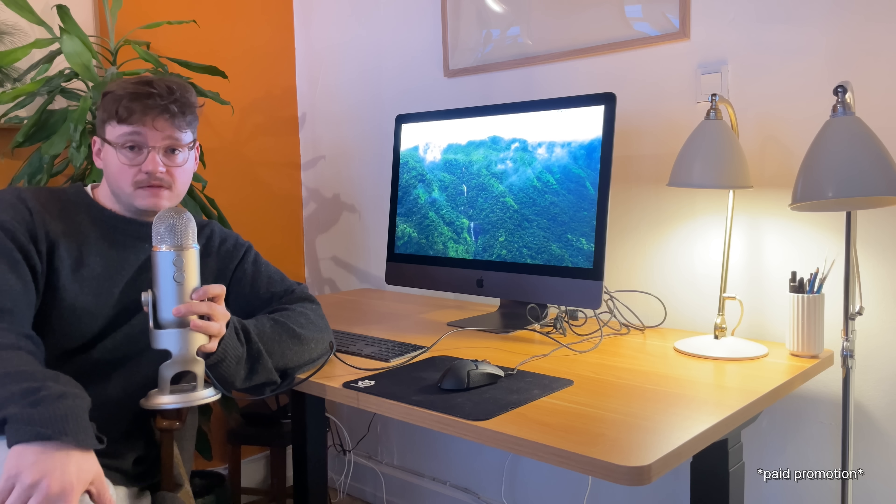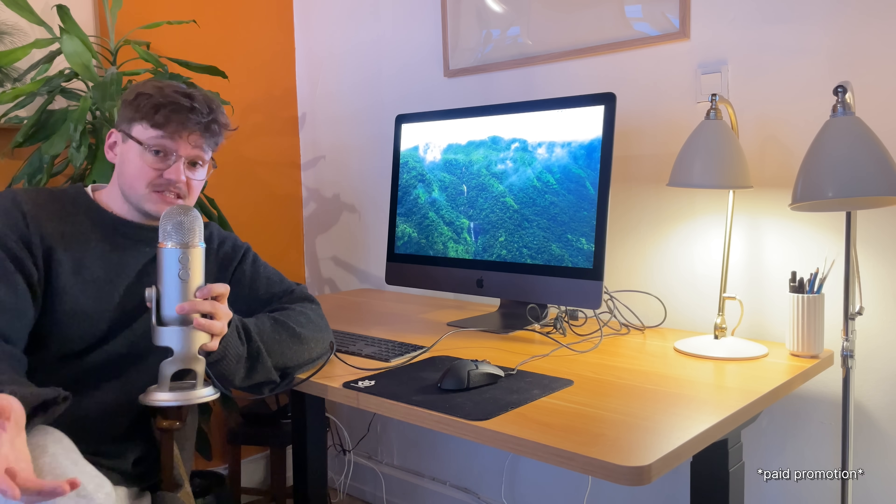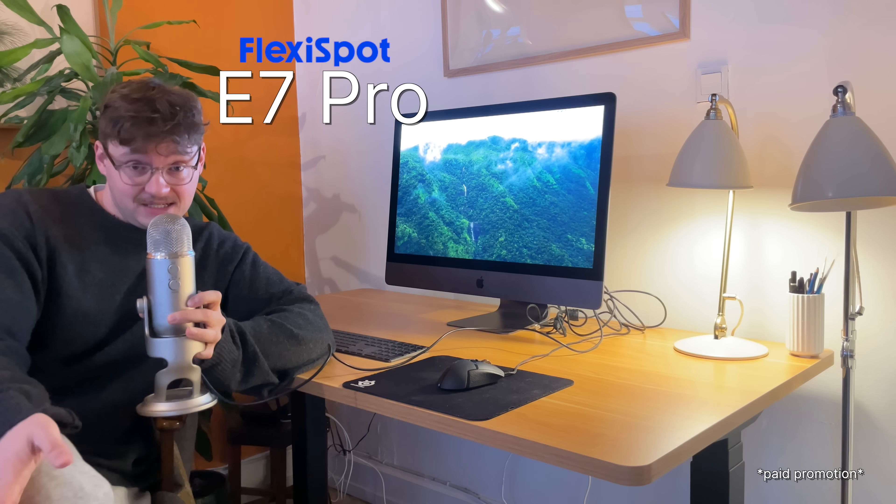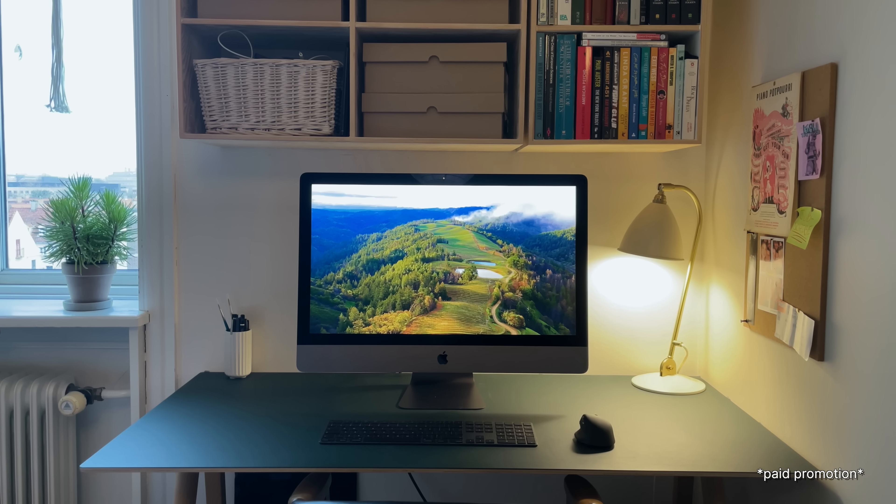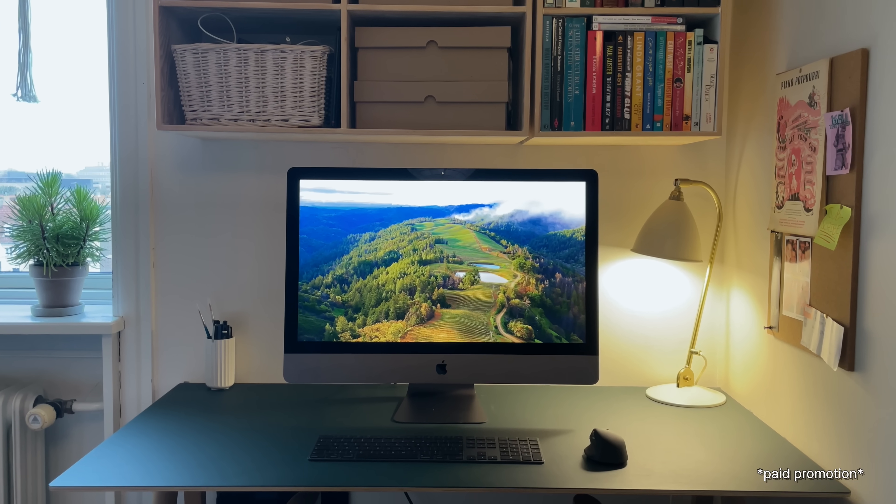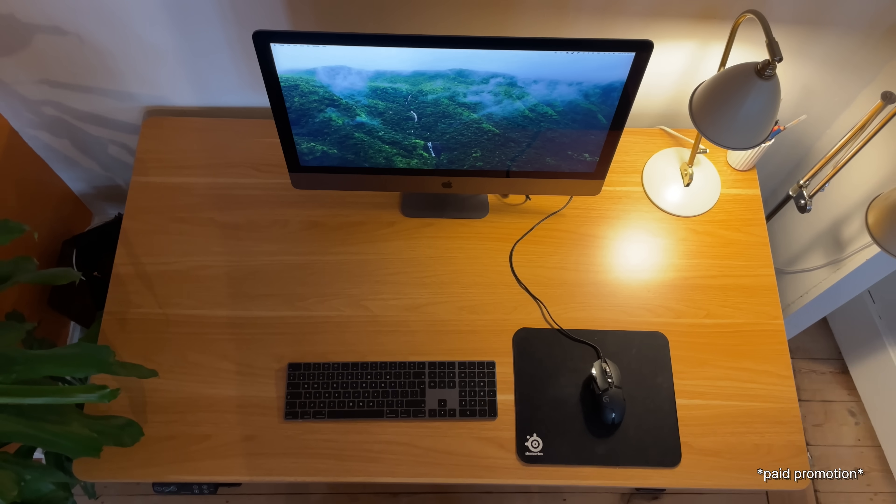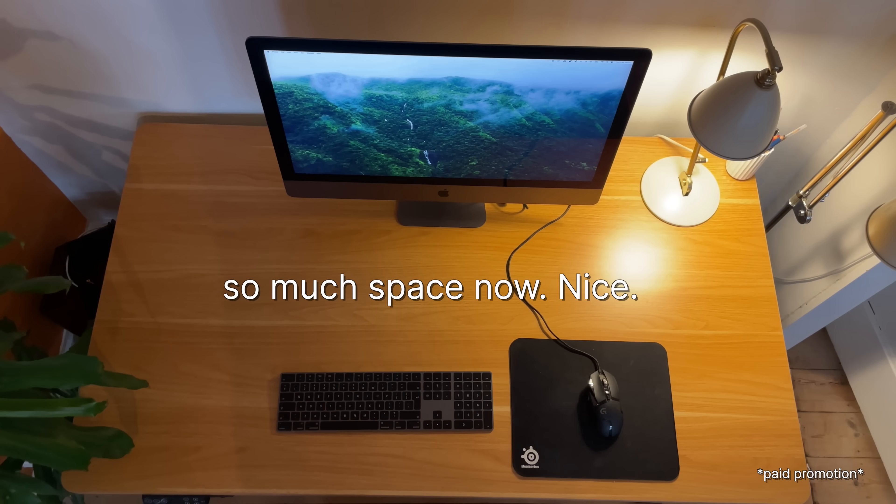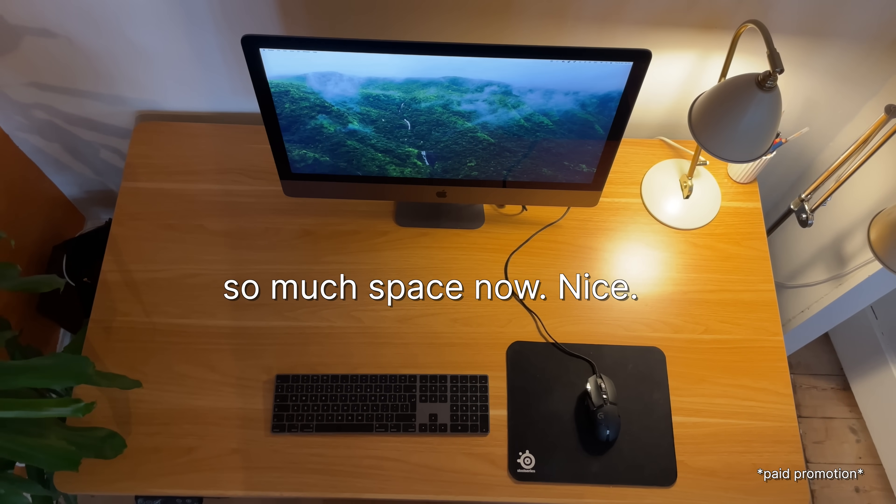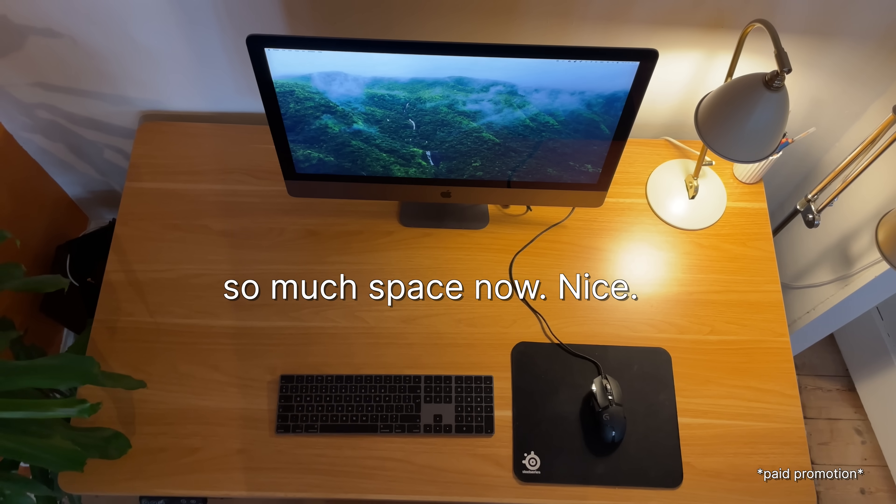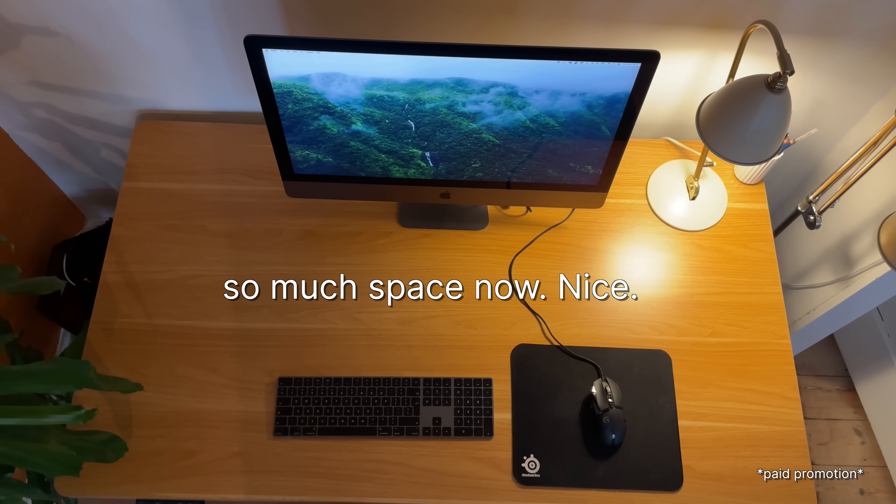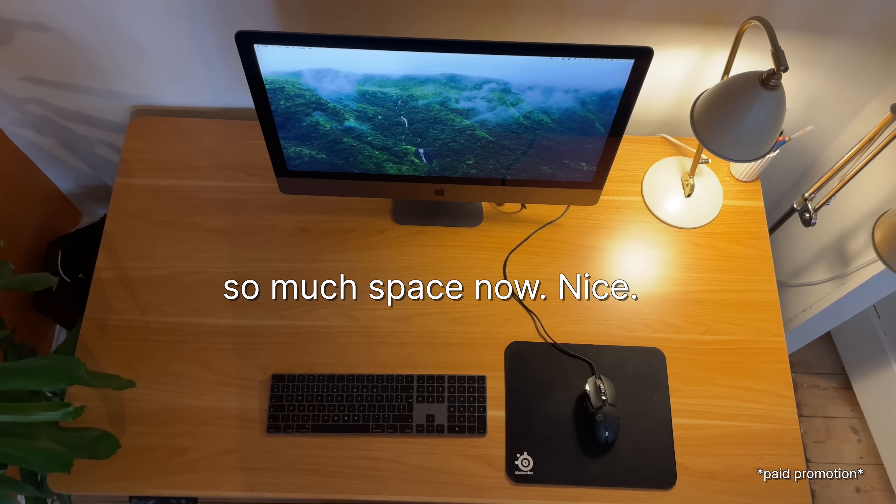This is Flexispot's new E7 Pro standing desk. Now I love my old desk but it was simply too small, especially now that I'm spending most of my spare time on YouTube. My new Flexispot desk is both wider but also deeper.